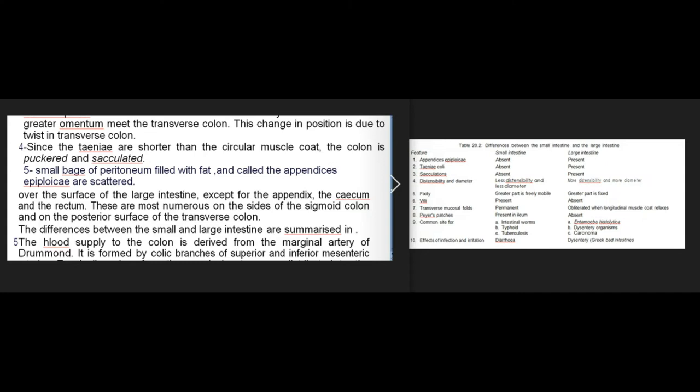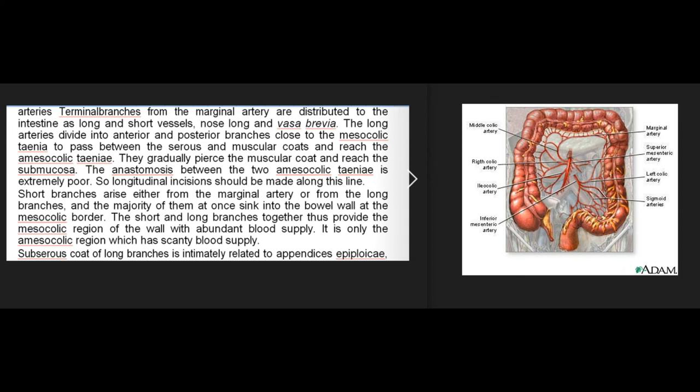The blood supply to the colon is derived from the marginal artery of Drummond, formed by colic branches of the superior and inferior mesenteric arteries. Terminal branches are distributed as long vessels (vasa longa) and short vessels (vasa brevia). The long arteries divide into anterior and posterior branches near the mesocolic tenia, pass between the serous and muscular coats, and gradually pierce the muscular coat to reach the submucosa. Short branches arise from the marginal artery or from the long branches and sink into the bowel wall at the mesocolic border, providing that region with abundant blood supply.